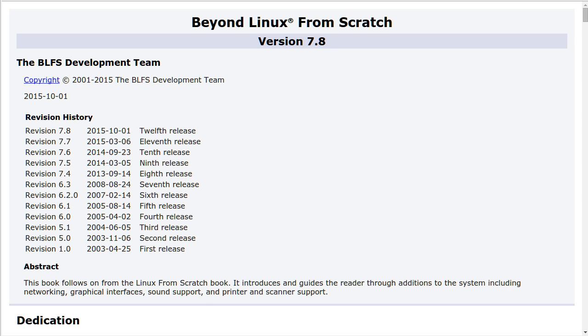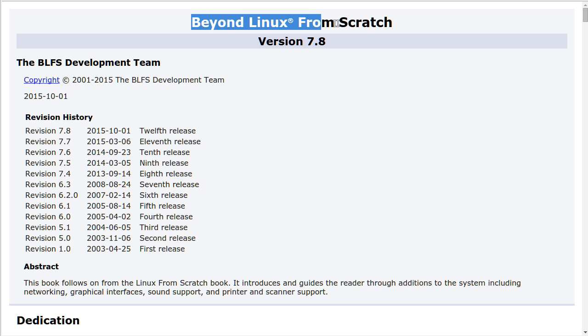Hello everybody! Today I want to continue work on Linux from scratch and actually start the series Beyond Linux from scratch.